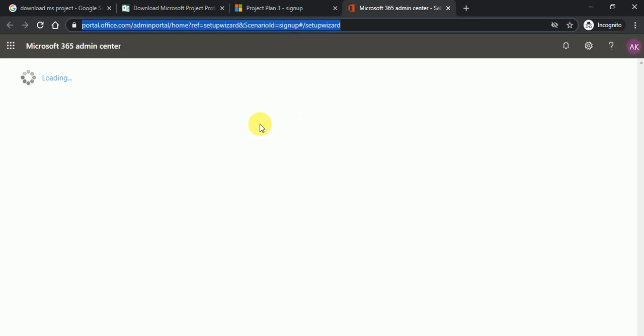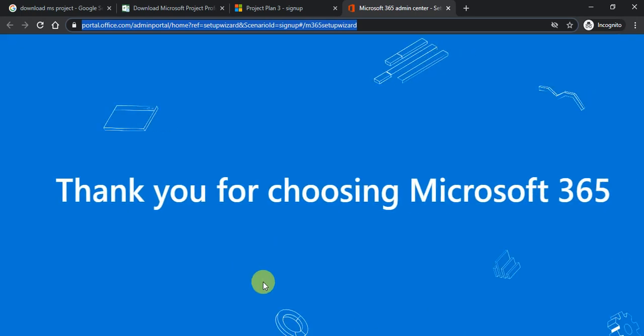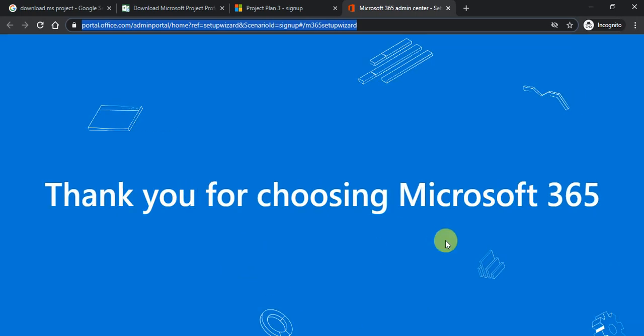Just click over here. Now your free trial account has been created. Now what do you have to do? Just look the account to your admin center. So this is your admin center. Thank you for choosing Microsoft 365.